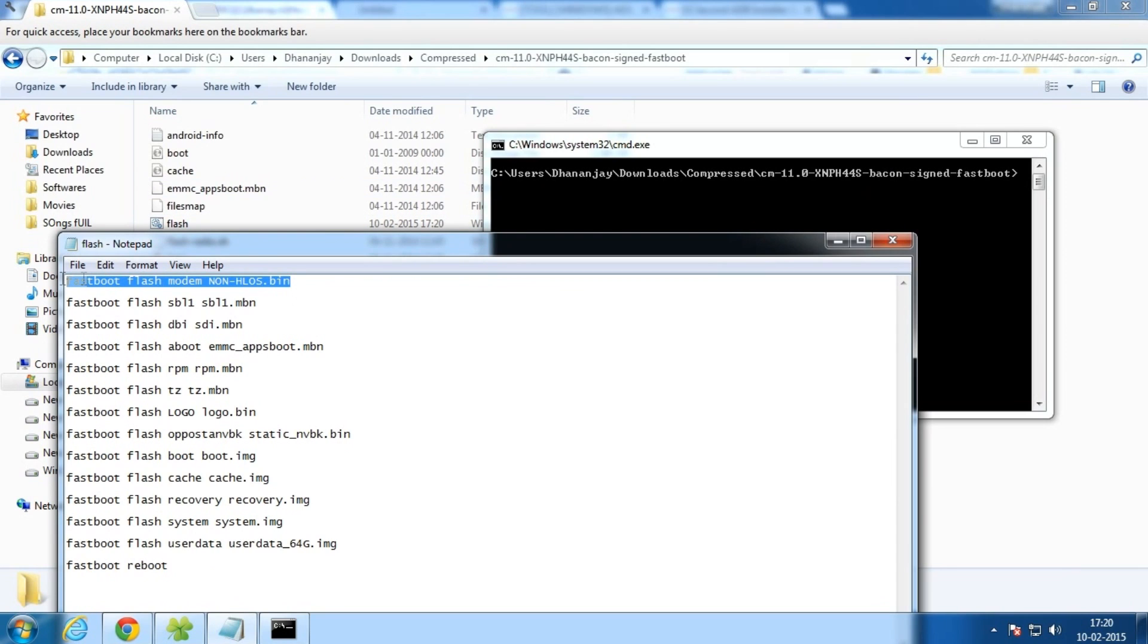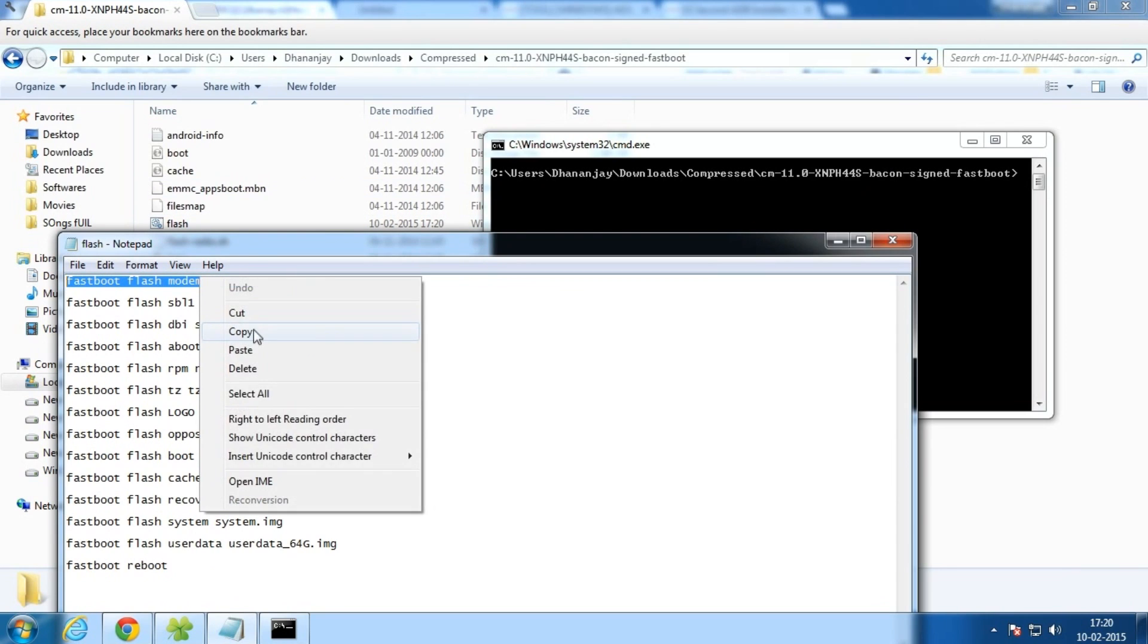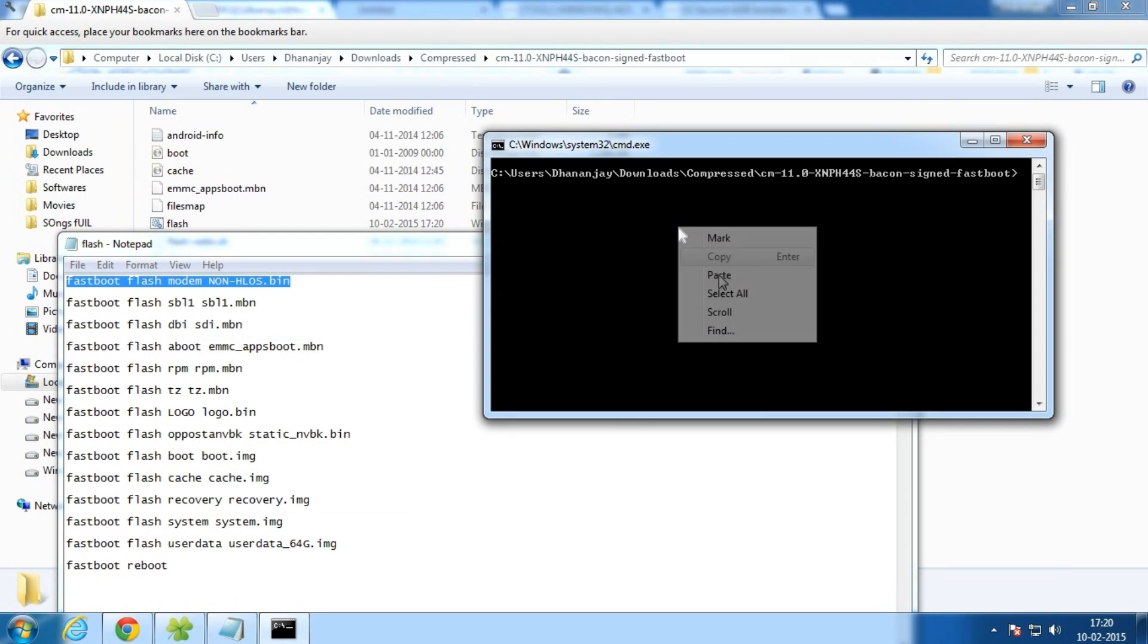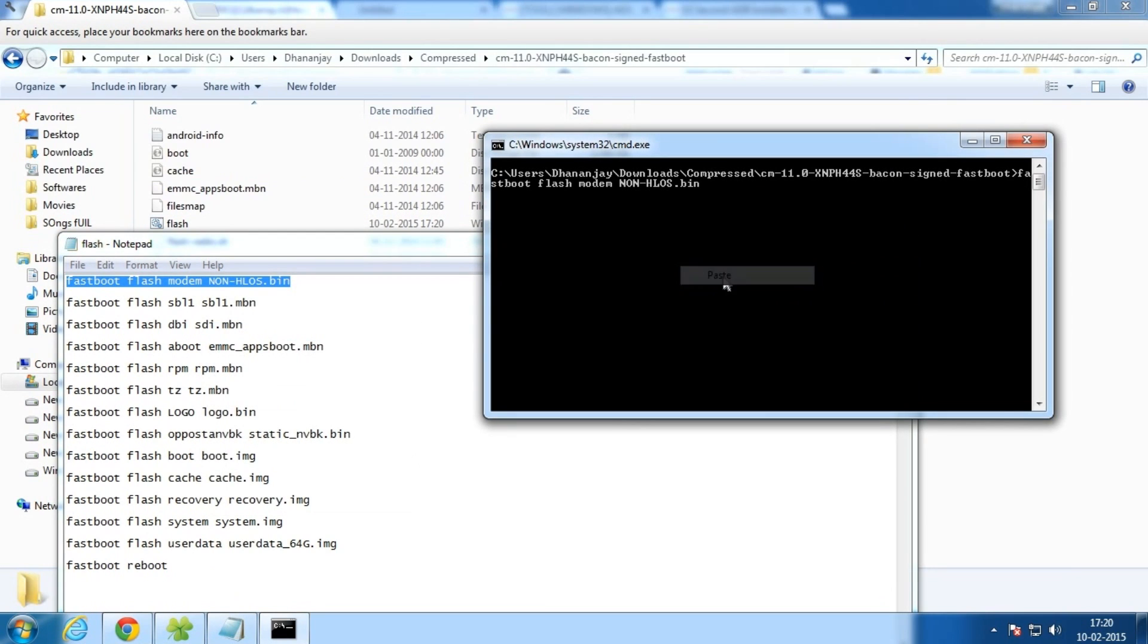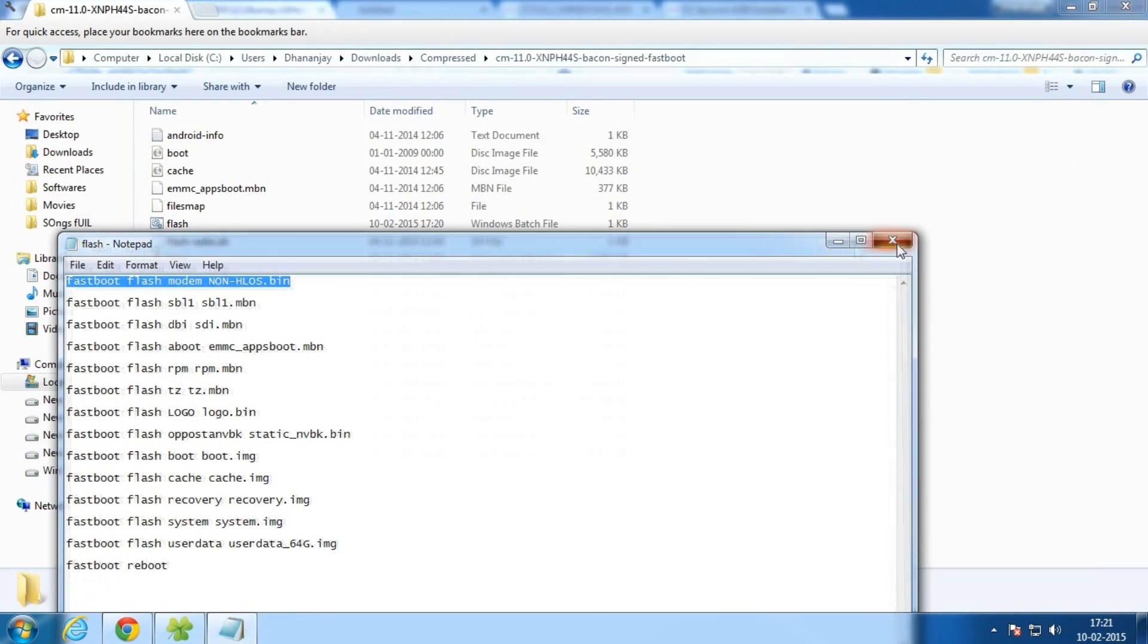Simply copy this command, like copy this and paste this over here, and just simply hit Enter. Do this for all the commands and this will also flash the image file.